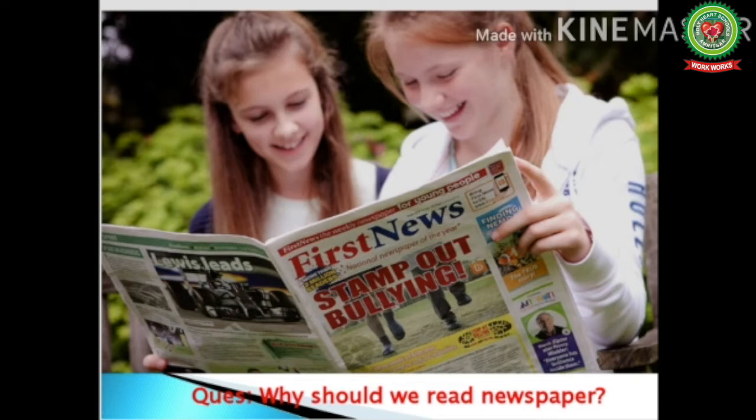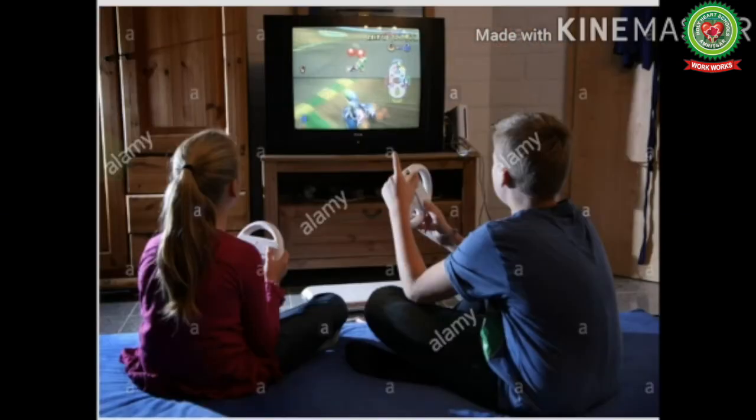In this picture, two girls are reading a newspaper. Do you know why we should read the newspaper? We should read the newspaper as it updates us with current happenings and increases our general knowledge. This picture shows that they know the value of reading. We must develop the habit of reading newspaper — it not only updates us but also builds confidence in us.